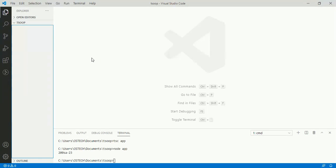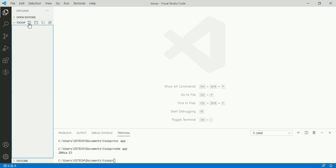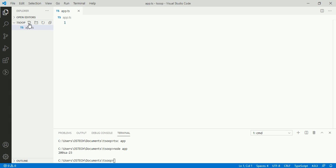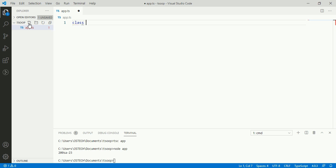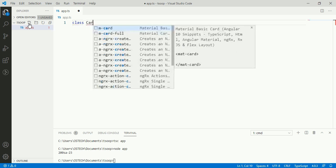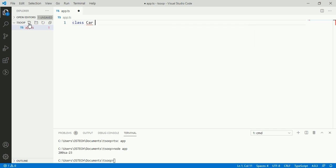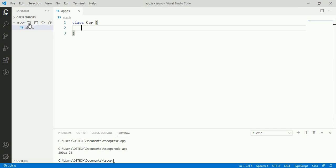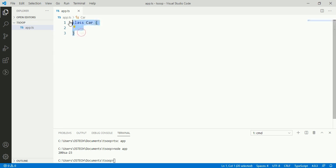Start by creating a new file and name this file app.ts. We can declare a class in TypeScript programming language with the keyword class and then class name. We name it Car. This is the class name and this is the basic structure of a simple class.